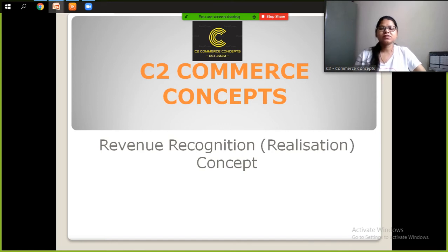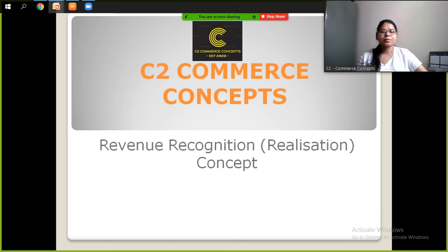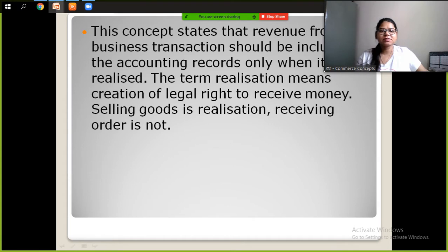Hello students, welcome to my channel City Commerce Concepts. Today we are going to start a new concept that is revenue recognition, or we can say the realization concept. The previous concepts have already been uploaded, so go through my channel and check the previous concepts.